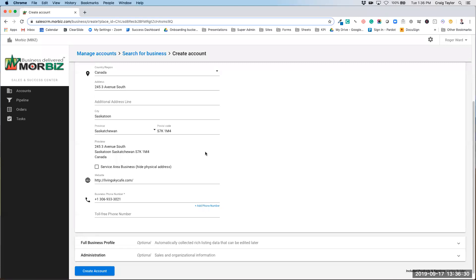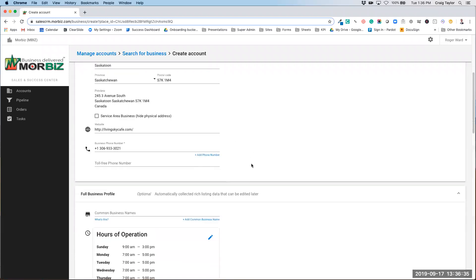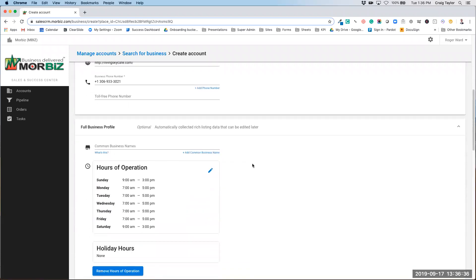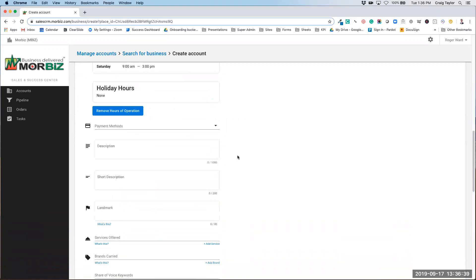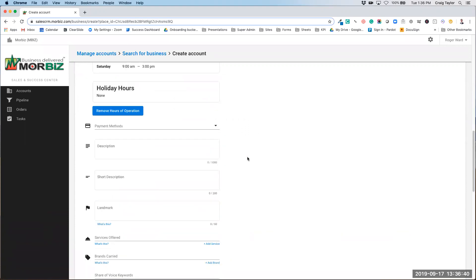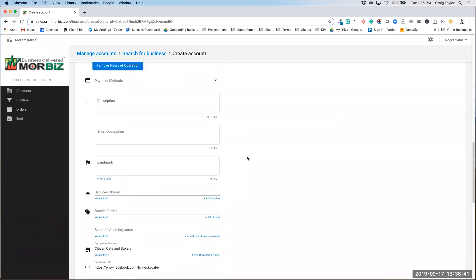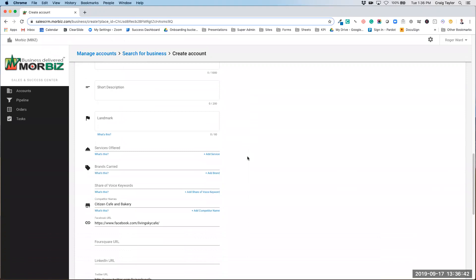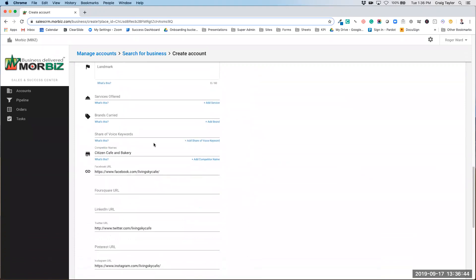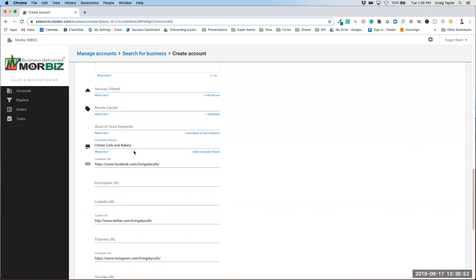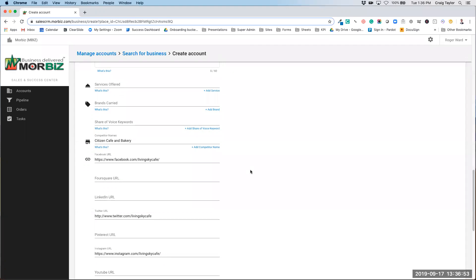So if I go down to the full business profile, this is where you can change the hours of operation, add in holiday hours, descriptions, as well as some of the things like the share of voice keywords and the competitors as well. If you know that they have a social URL that you don't see, you can also add it in from this stage.